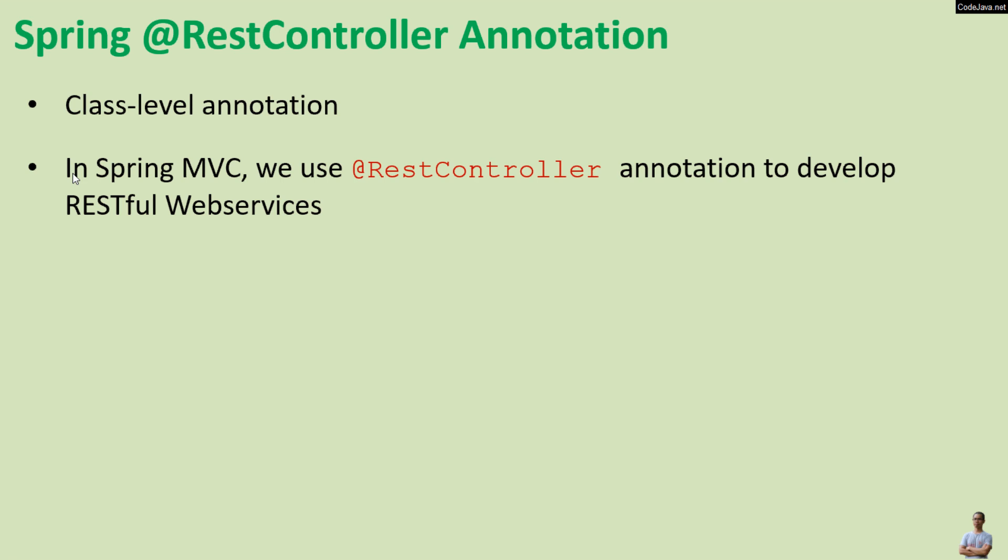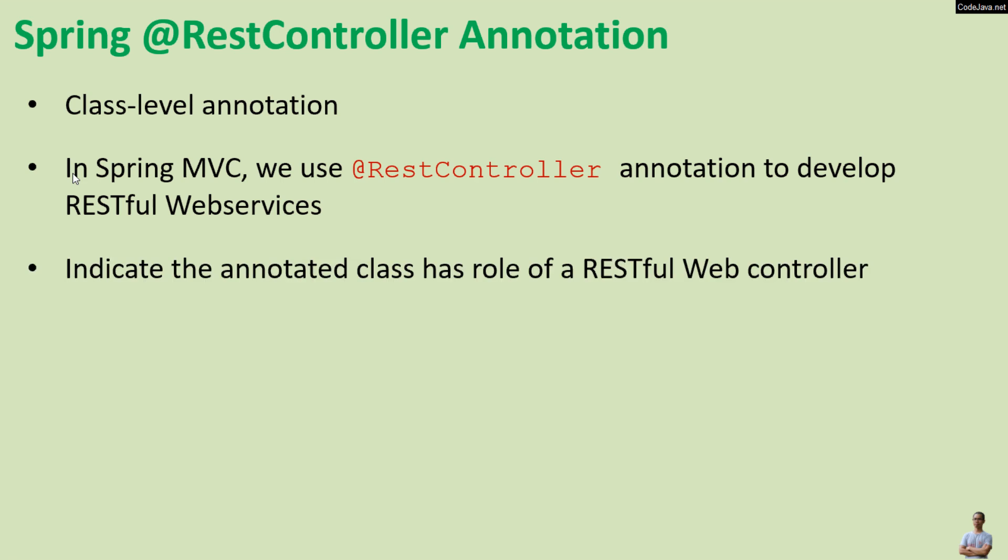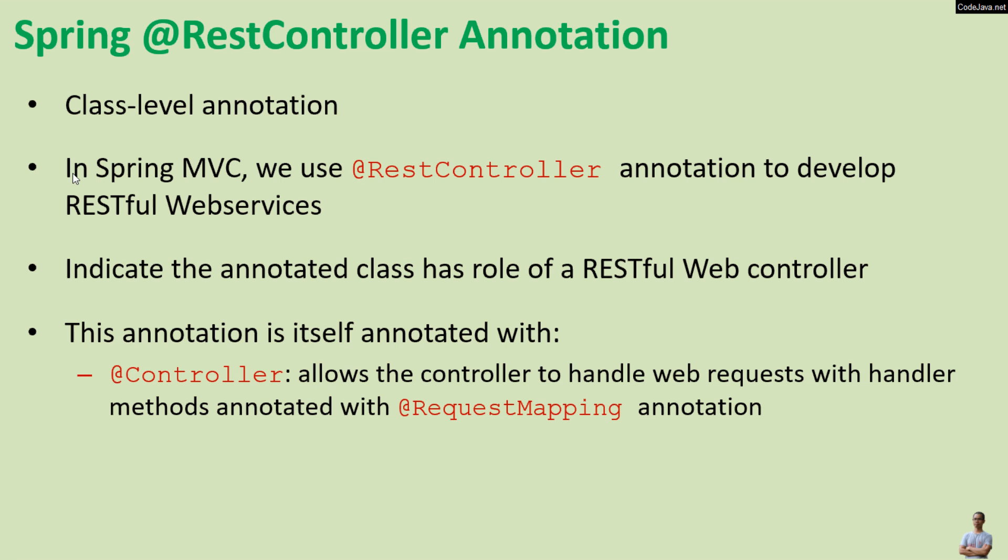Typically we use the @RestController annotation to indicate that the annotated class has the role of a RESTful web controller. Note that this annotation is itself annotated with the @Controller annotation that allows the controller to handle web requests with handler methods.